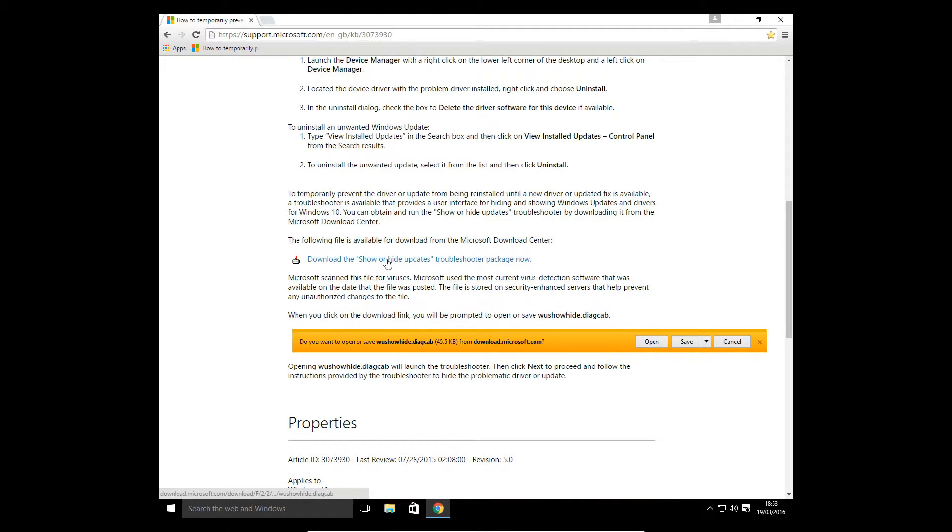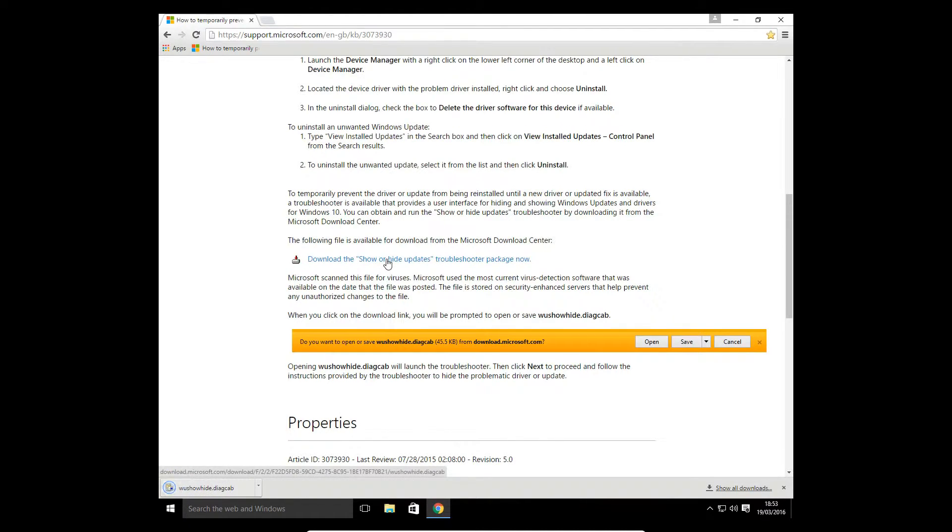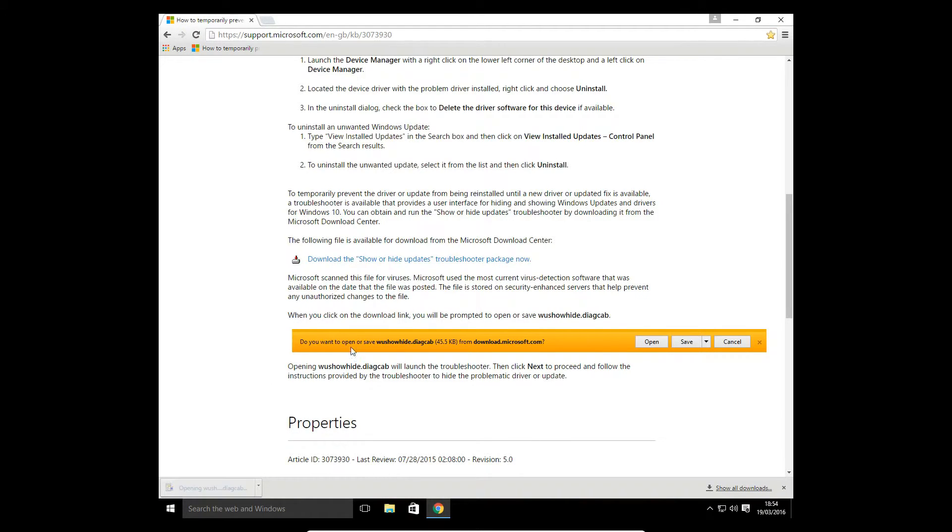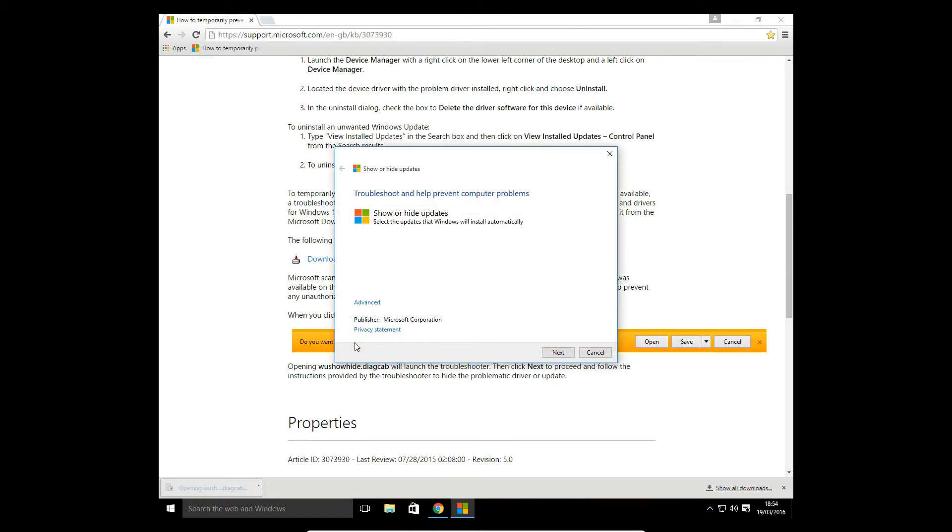Let's download this installer. What this small troubleshooting applet does is it gives you the ability to hide or show updates.